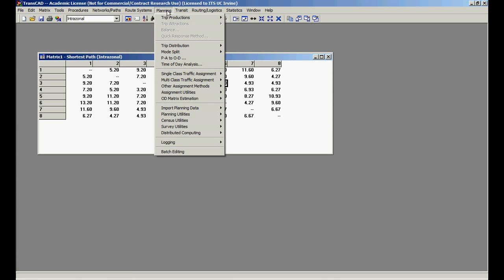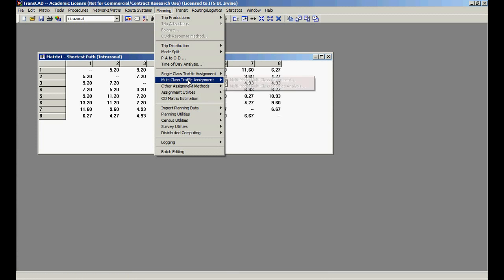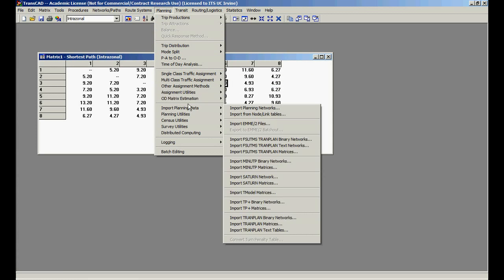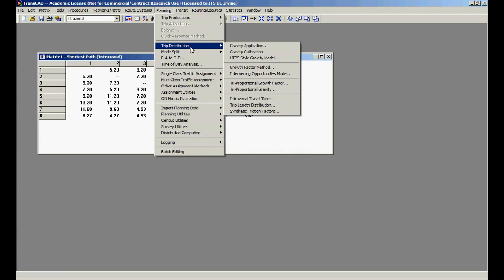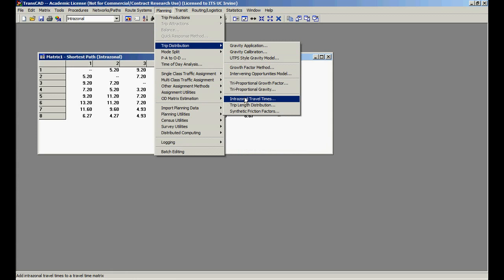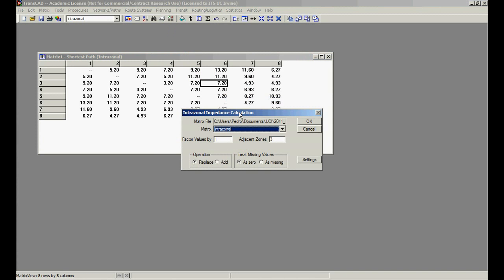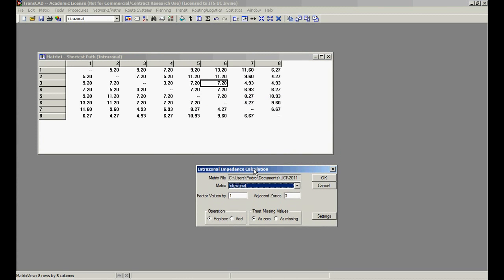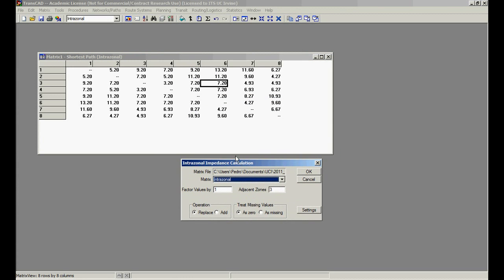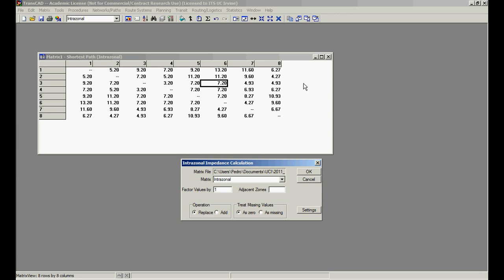I'm going to go in planning, trip distribution, intrazonal travel times. And what it does is, for each zone, it's going to choose as many adjacent zones as you wish, and adjacent is going to be the ones that are closest.